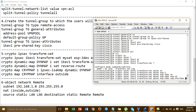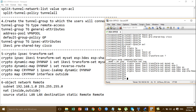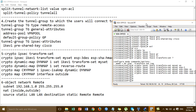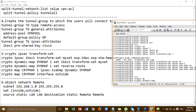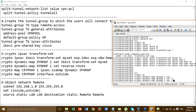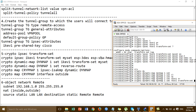OK, and then we go to create dynamic map: crypto dynamic map. For the din map, that is the name of the dynamic map — you can put anything, for example DIN. DIN is dynamic. Not dynamic map, sorry — not one. And then set IKE one transform set, we call the transform set.